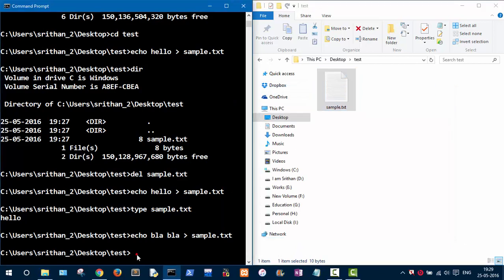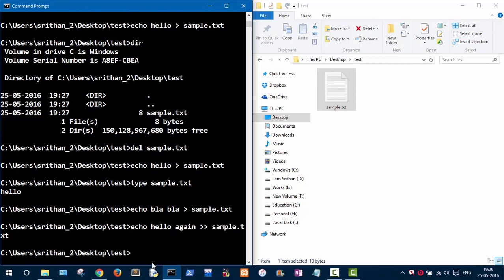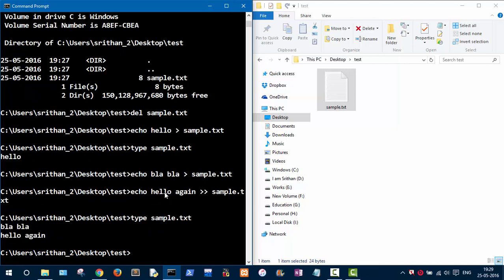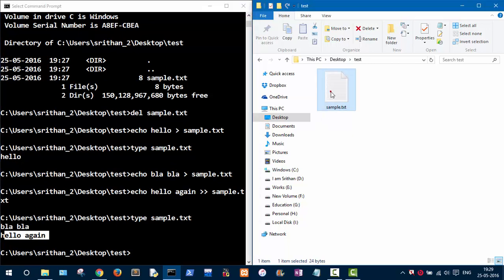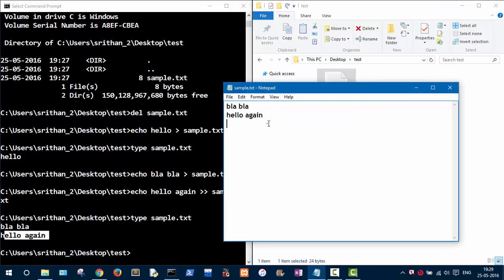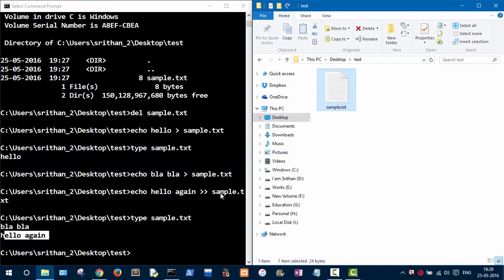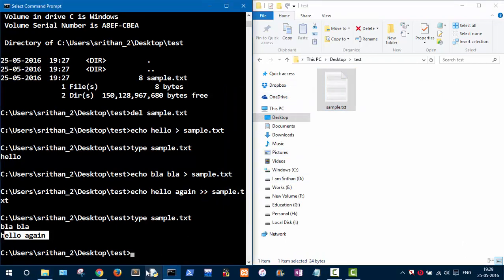To prevent overwriting, you need to use two greater-than signs. So type 'echo hello again >> sample.txt'. Now print out the content with 'type sample.txt' — as you can see, both 'blah blah' and 'hello again' are there. When you open the file you can see both the previous and the new content. Always use two greater-than signs to append.